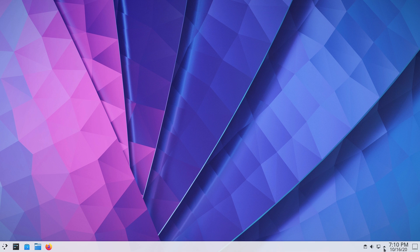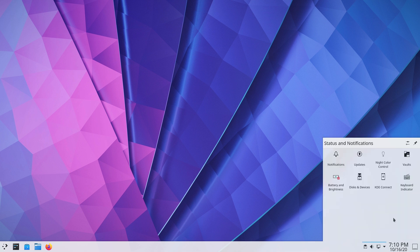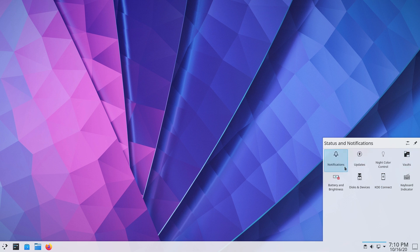They've also changed down here in your system tray. They've actually changed this. Instead of giving you a giant list of things, we actually get nice icons. I think this is a really good improvement.